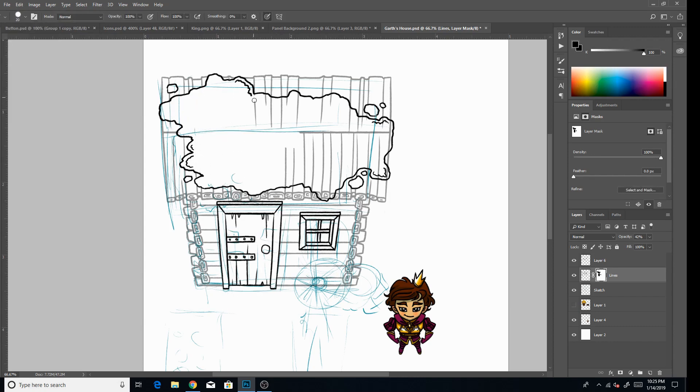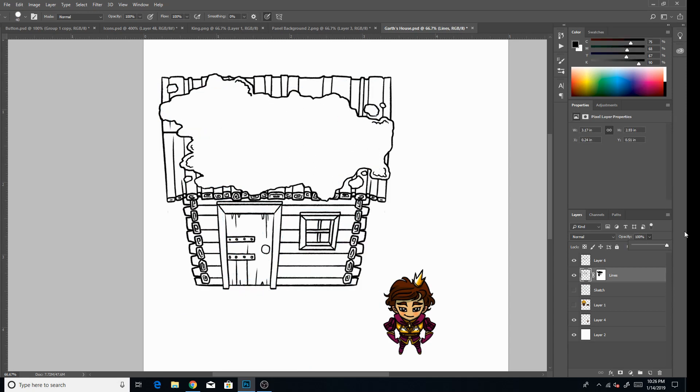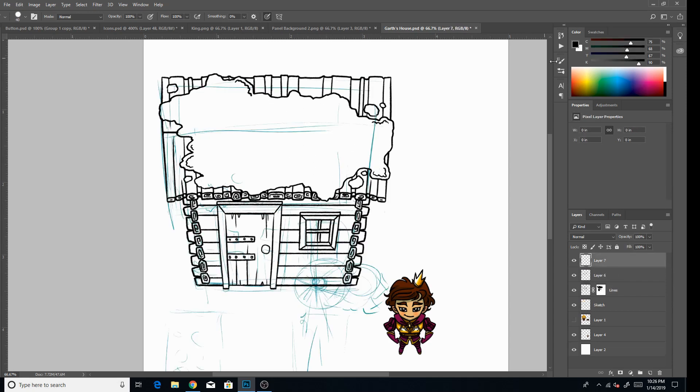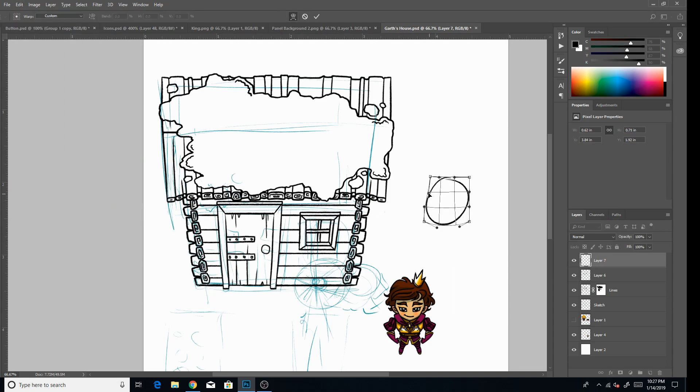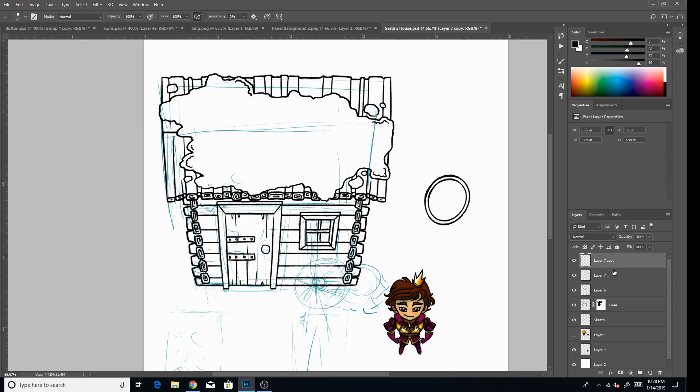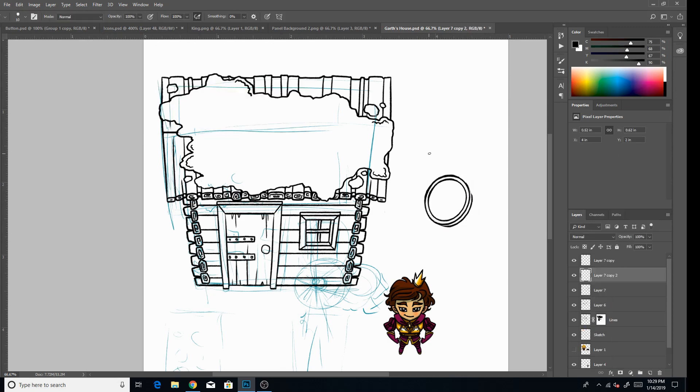He also acts as the tutorial character for the player, tells you how to play, how to do everything. And so he has been just there in the background wandering around your property, but we figured it was high time that Garth got a house of his own. So that's what I am working on today.